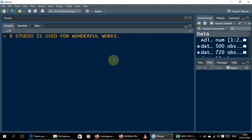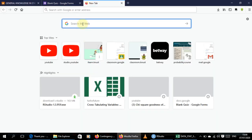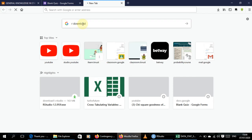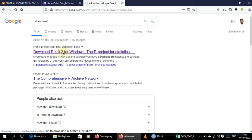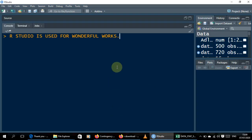If you don't have R at all, you have to go and download it. Go to Google and search for 'R download', hit Enter, wait for it to open up, and you'll see 'Download R version 4.0.2 for Windows'. Click on that and follow all the procedures to download and install R.